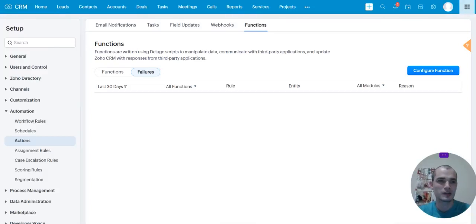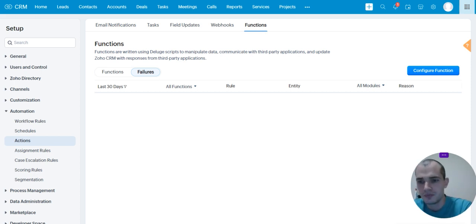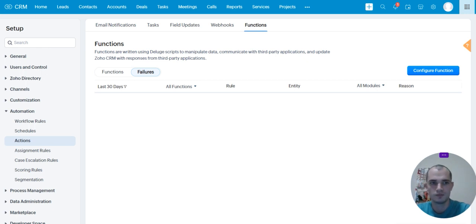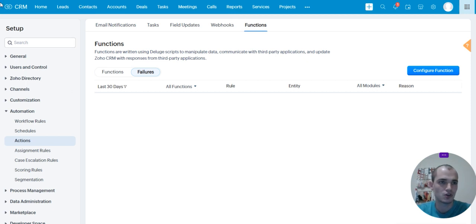Alright everybody, welcome back. Let's get on into it. Today I'm going to show you how to use Invoke URL in Zoho Deluge, and we're going to make a POST request, and we're going to send some data to a webhook in Zoho Flow. Alright, without further ado, let's just jump on into it.